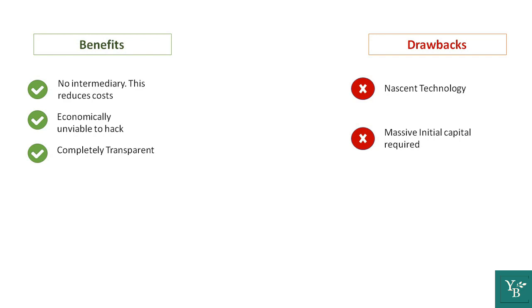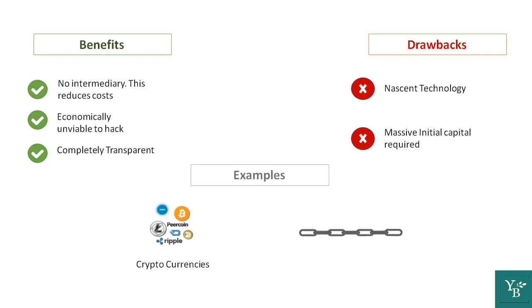A few examples of these are cryptocurrencies and blockchain networks.